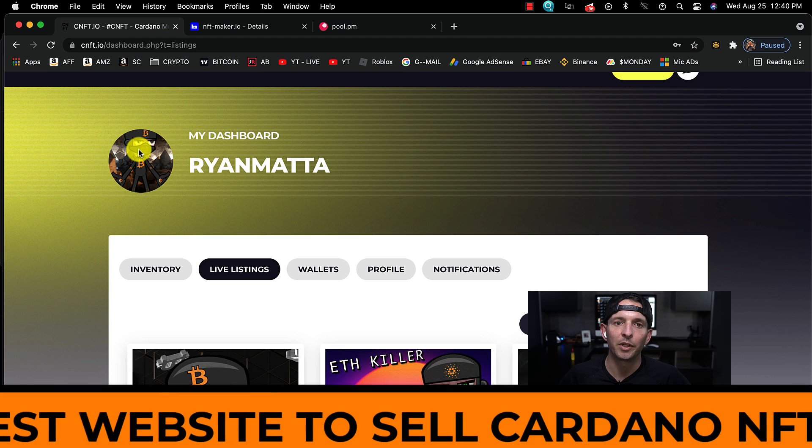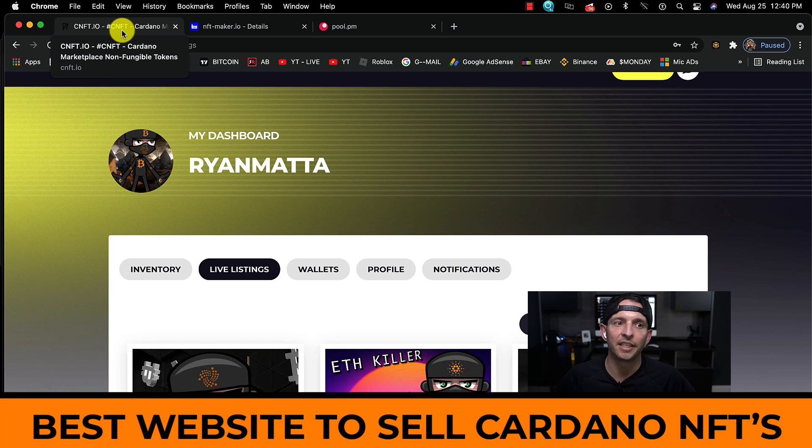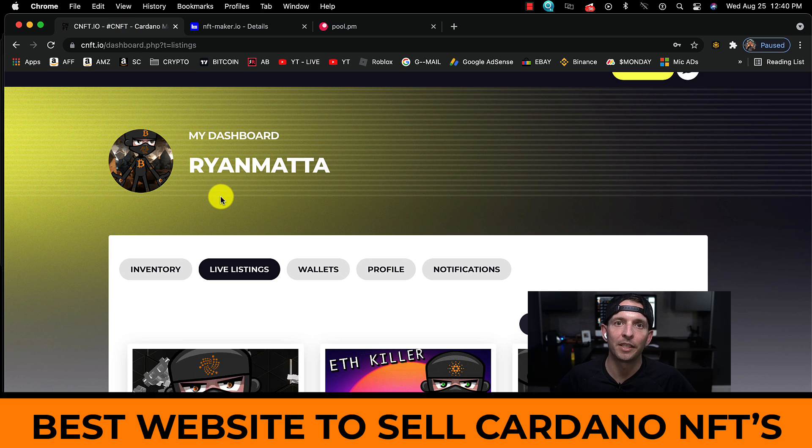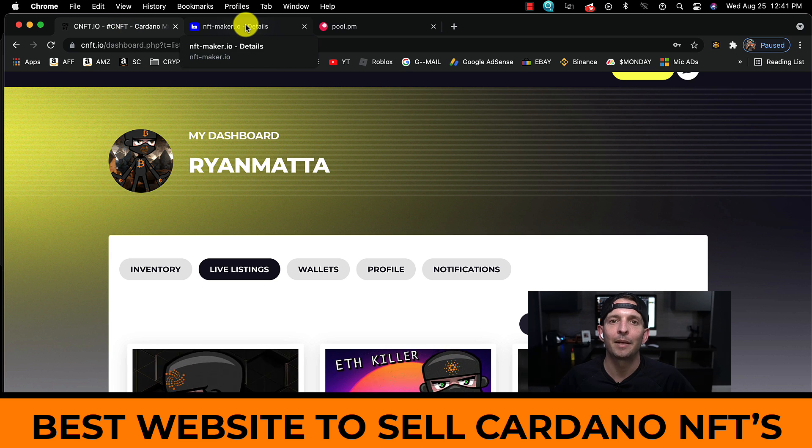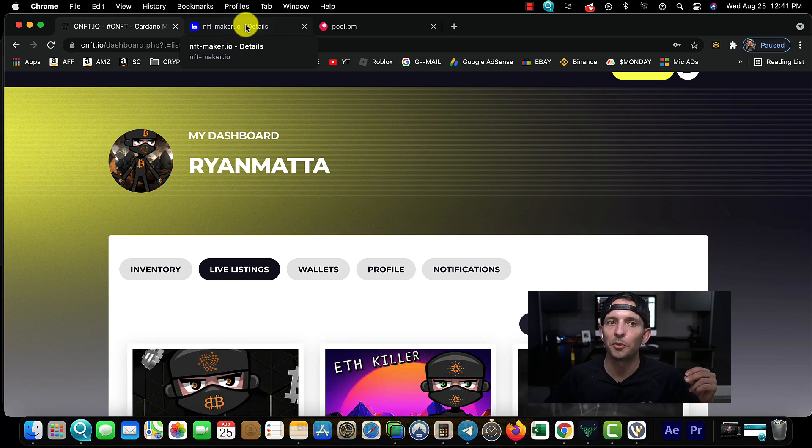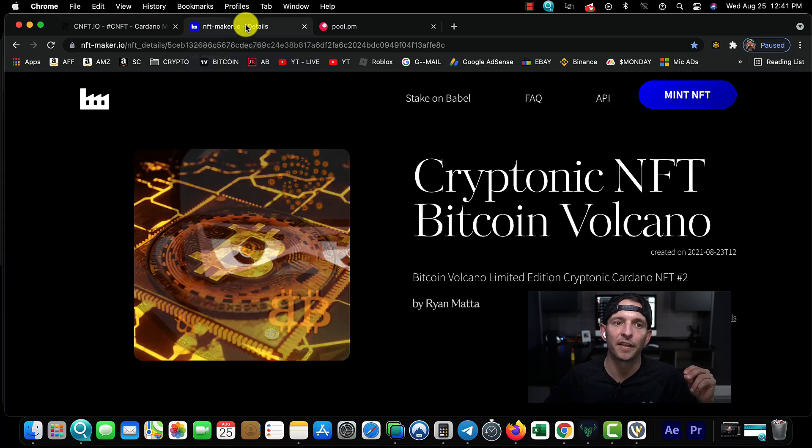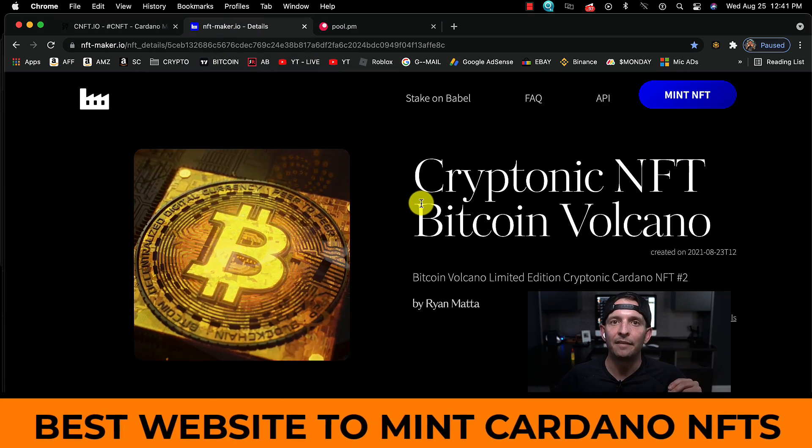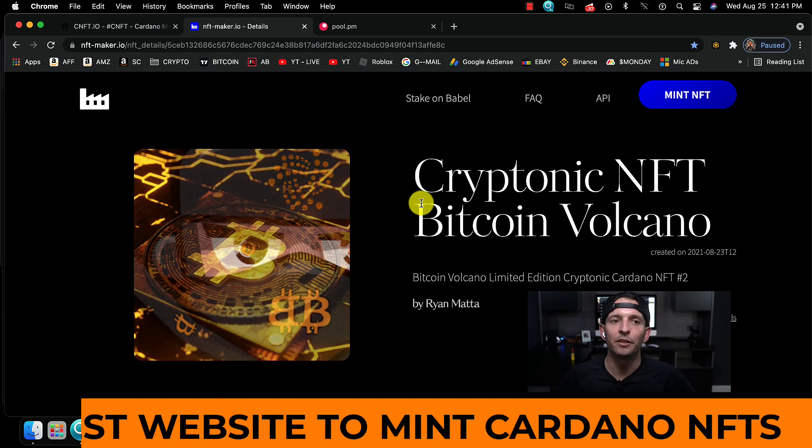I'm going to go over the three sites we're going to use. We're going to use cnft.io - that's where I'll be selling my NFTs. I am not aware if you can sell them on multiple sites. I assume you can, but I can't be 100% sure on that.